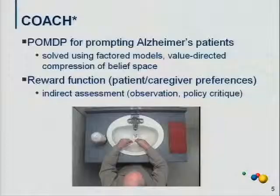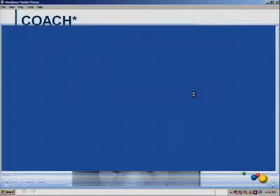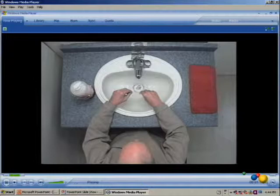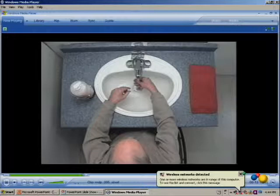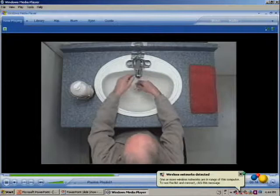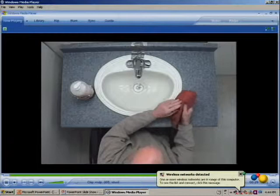Just to give you a sense, here's a project I'm involved in with collaborators in occupational therapy in Toronto hospitals. It's called COACH — a prompting system for patients with Alzheimer's with moderate to severe dementia who have a very difficult time getting through even the simplest activities of daily living, such as washing their hands. The system prompts this gentleman to do various things when it appears he's confused. The question is: when should we prompt somebody, how should we prompt them, and when should we intervene and call the caregiver?